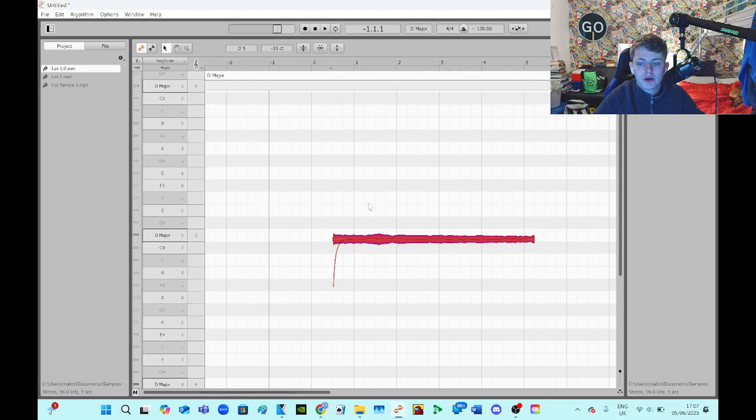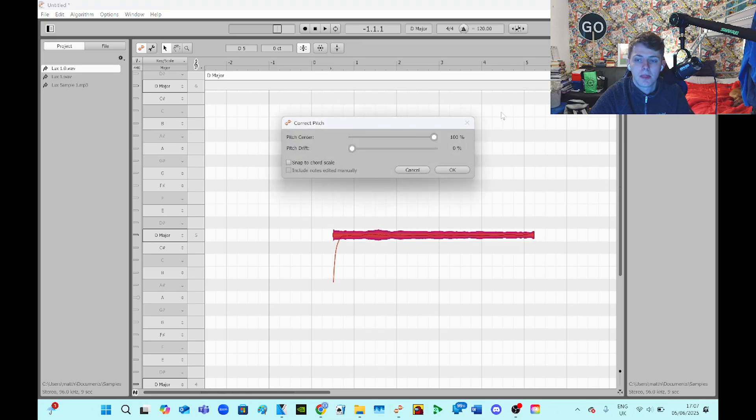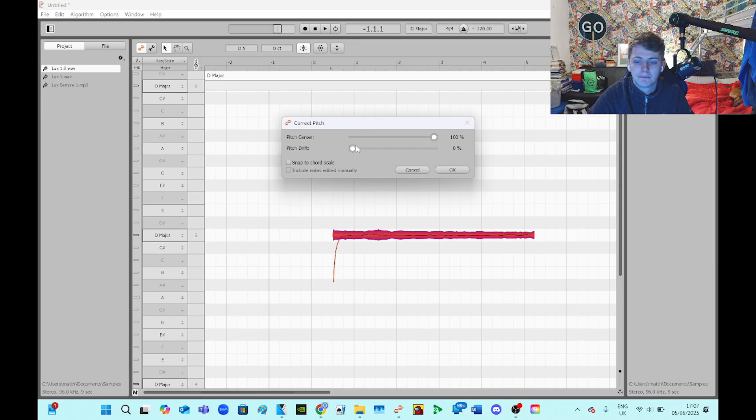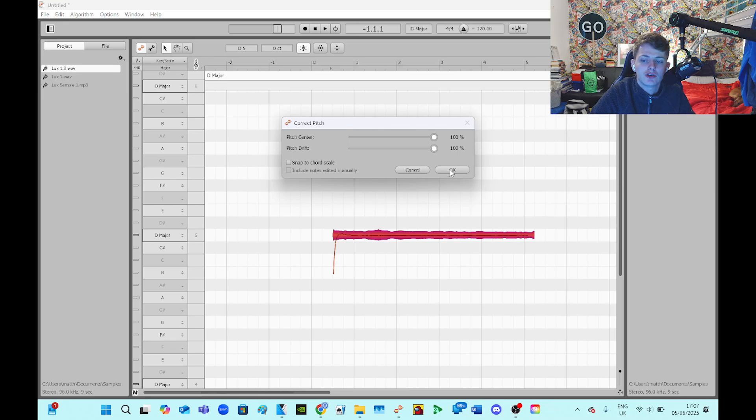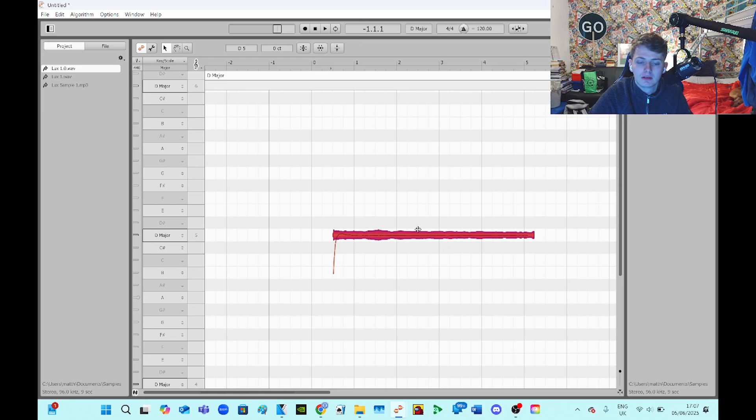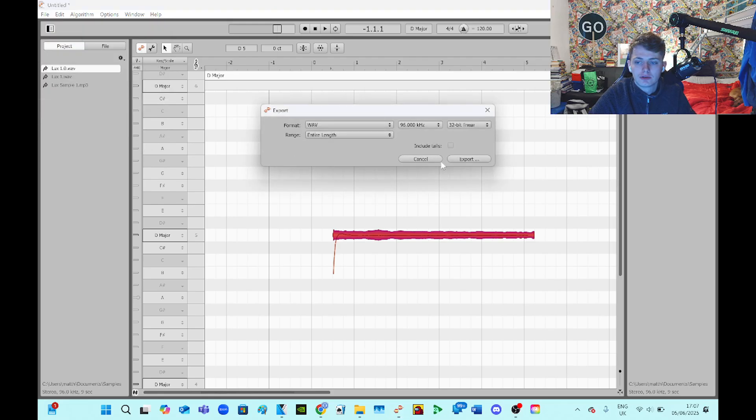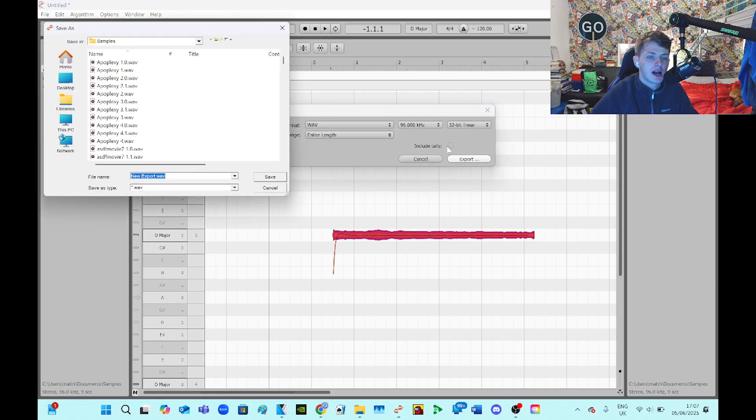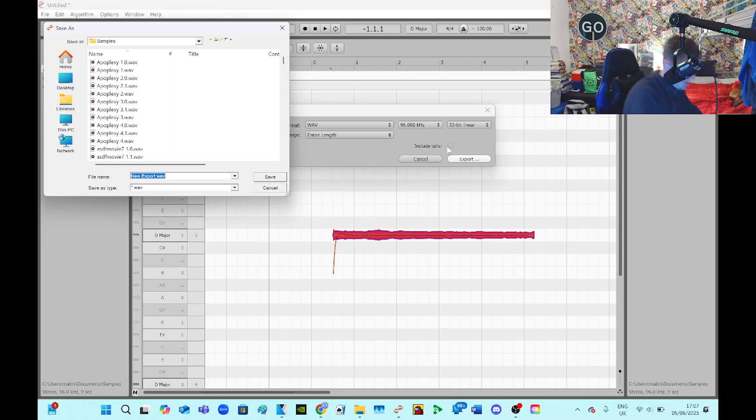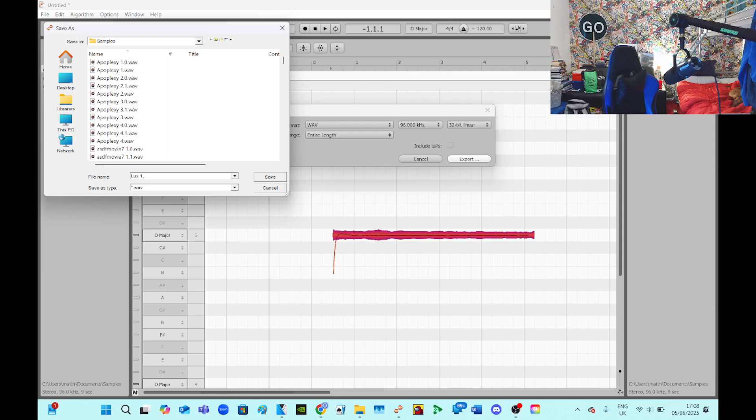So 1.0's here and watch again - center, drift - and watch the drift this time. Right, so the drift hasn't changed much this time but the line is in the middle, the pitch is in the middle. So we do the same again. This time I'm gonna call it Looks 1.1.